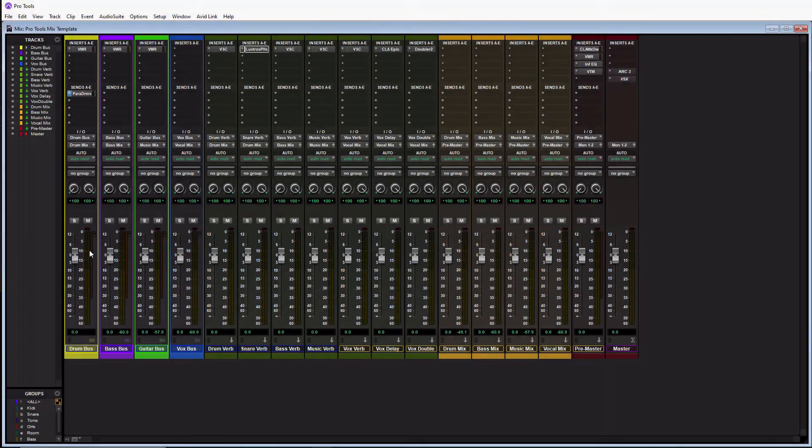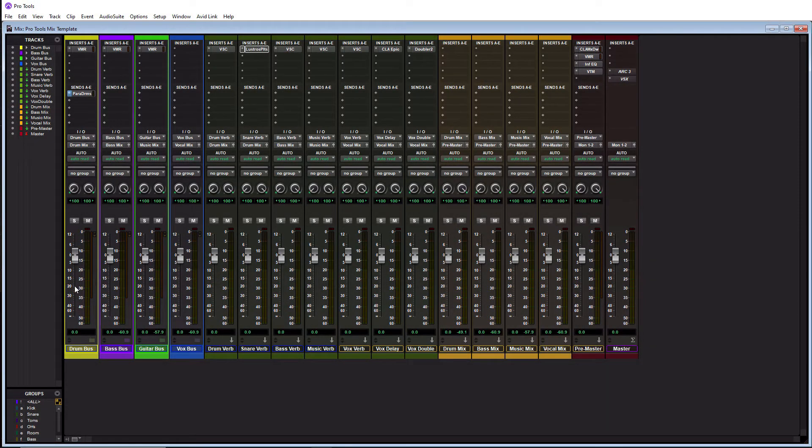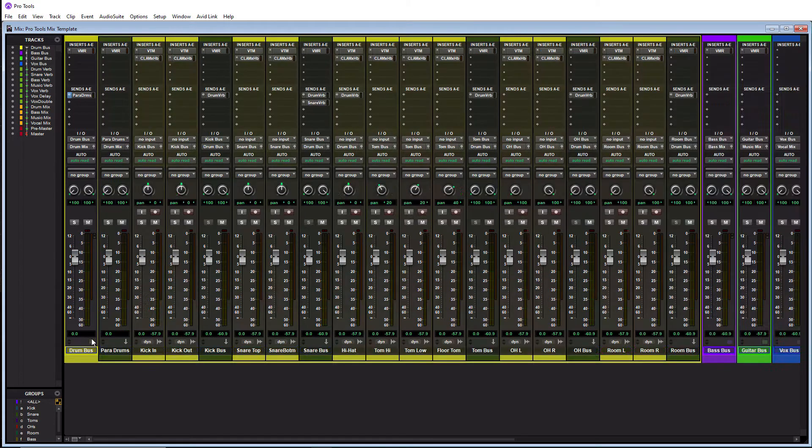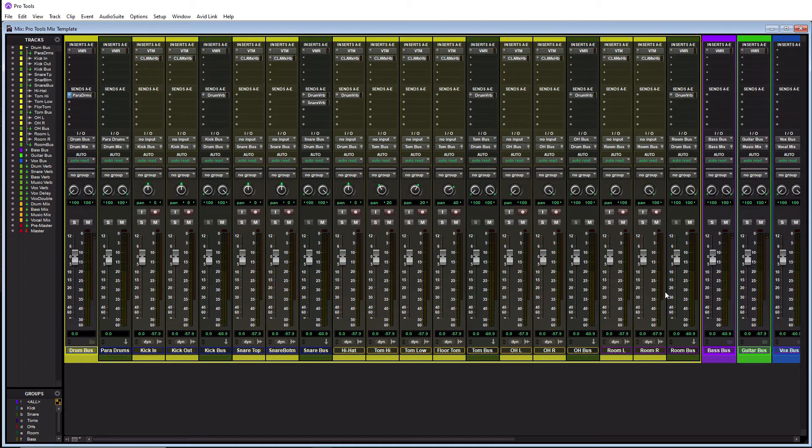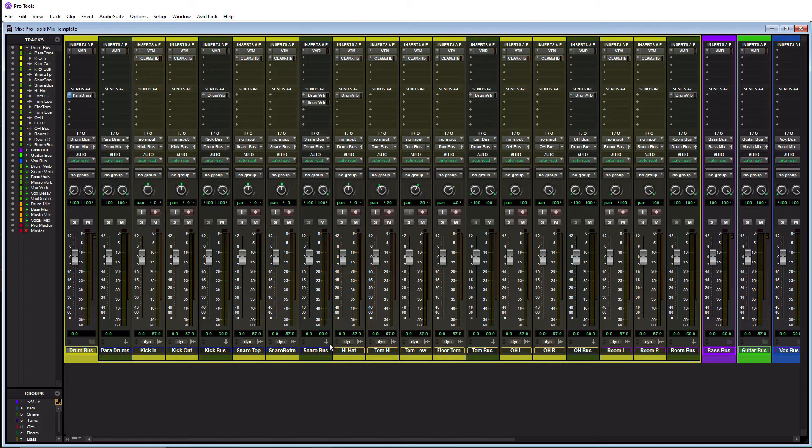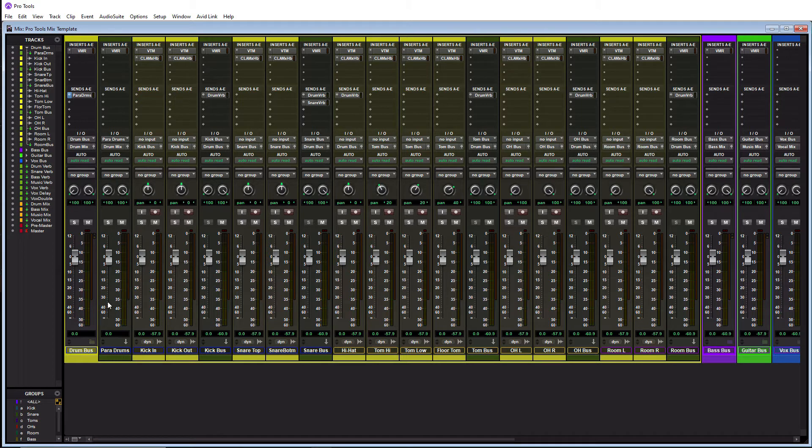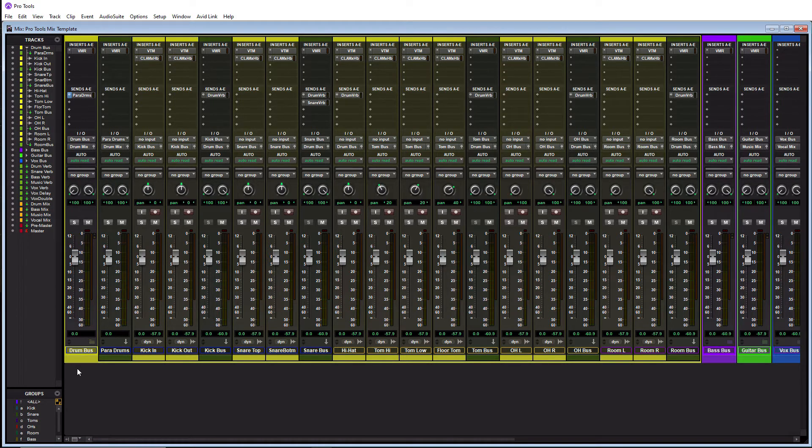Starting over here on the left I have my drum folder which I also call my drum bus. This has all my drums in here that would be typically in a full drum kit. I have my kick in, kick out, snare top, snare bottom, hi-hat, toms, overhead left and right, room left and right, etc. I've also even created a parallel drum track here and I put them all into this folder here which I actually end up making basically a bus because this folder track is going to act as a bus.